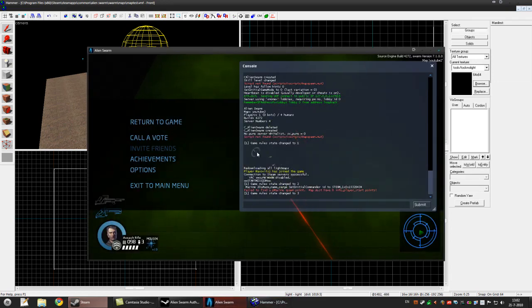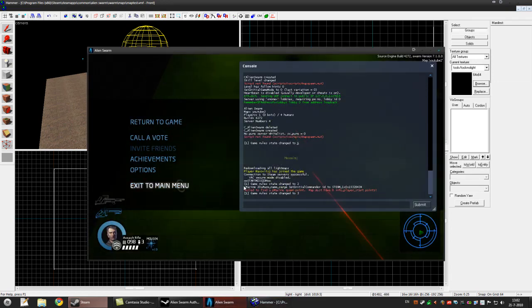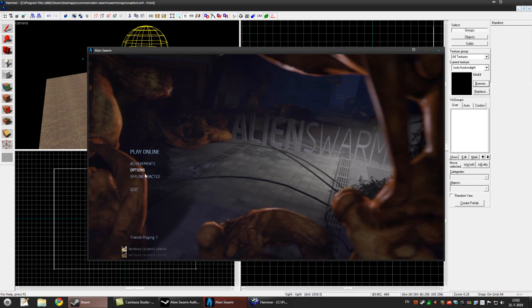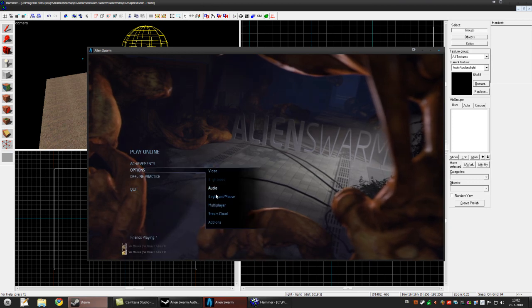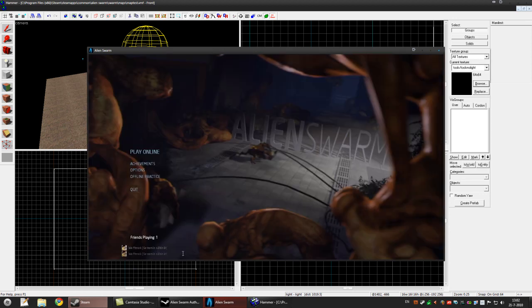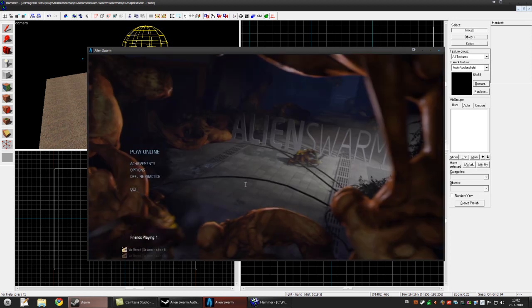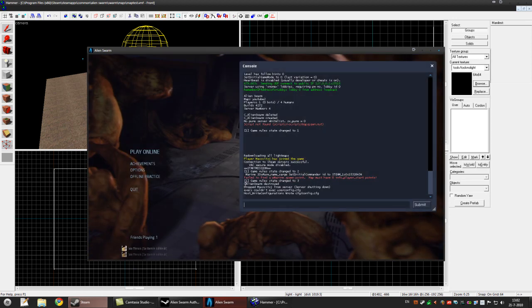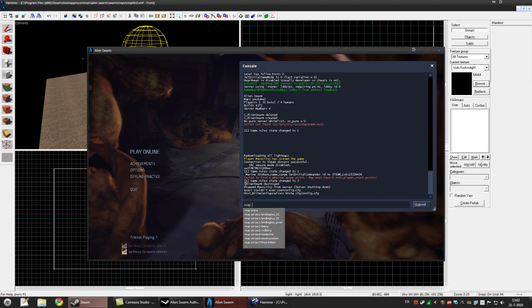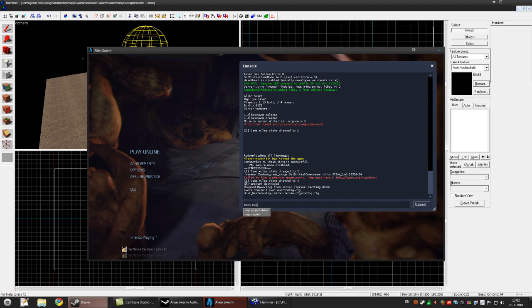I'll have Alien Swarm open and go to main menu first. Make sure you have the enable developer console ticked. Press tilde, type in map and then space your map name, so map test.